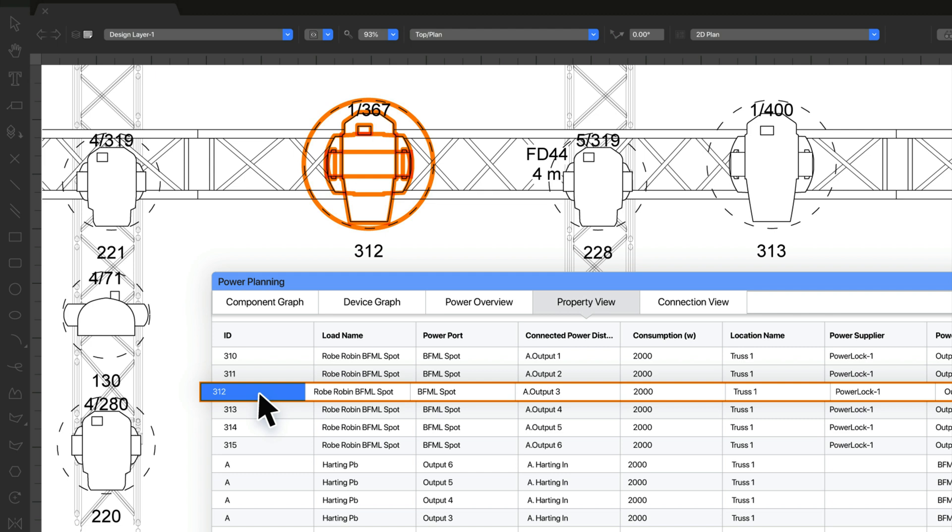Experience a faster cable planning process in Spotlight 2023. The new property view in the Power Planning palette will allow for easier selection and editing of objects in your model.